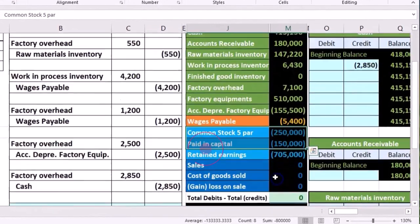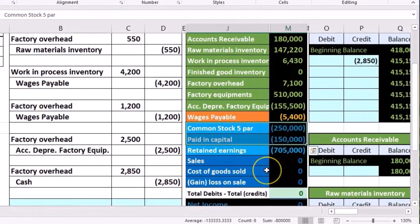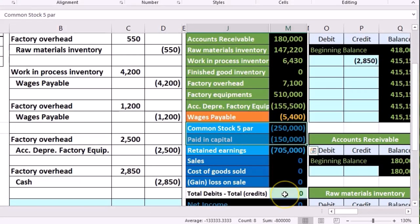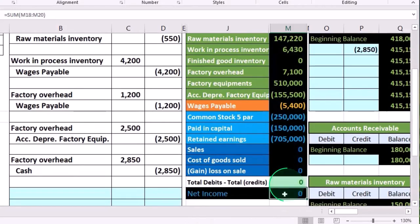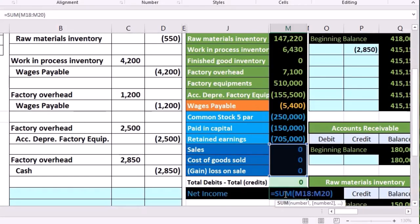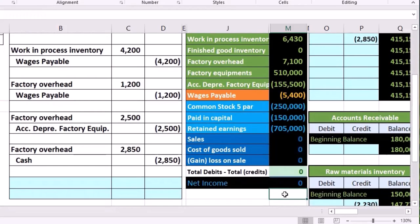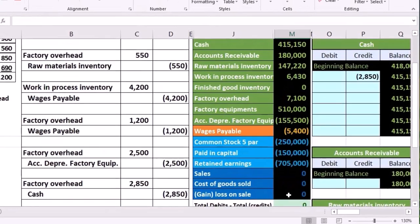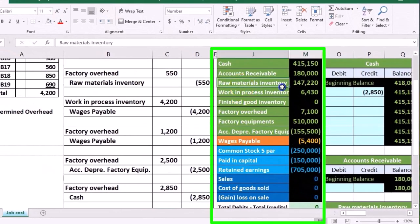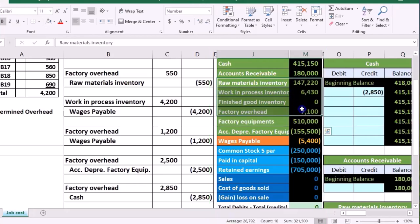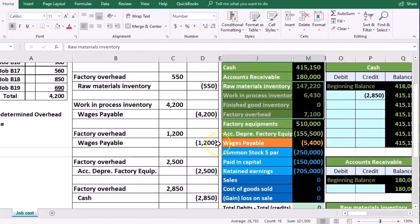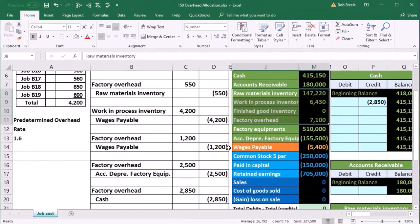The trial balance shows equity, income, and expenses, with debits minus credits equaling zero, meaning we are in balance. Nothing in net income at this time. We are focusing on the inventory type accounts as we track through the cost flow in the job cost system.